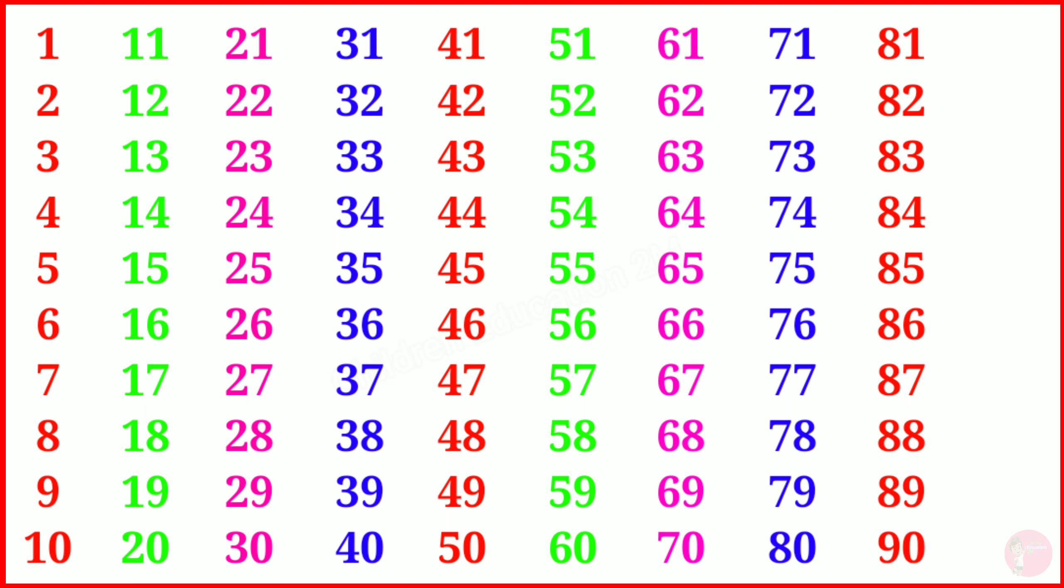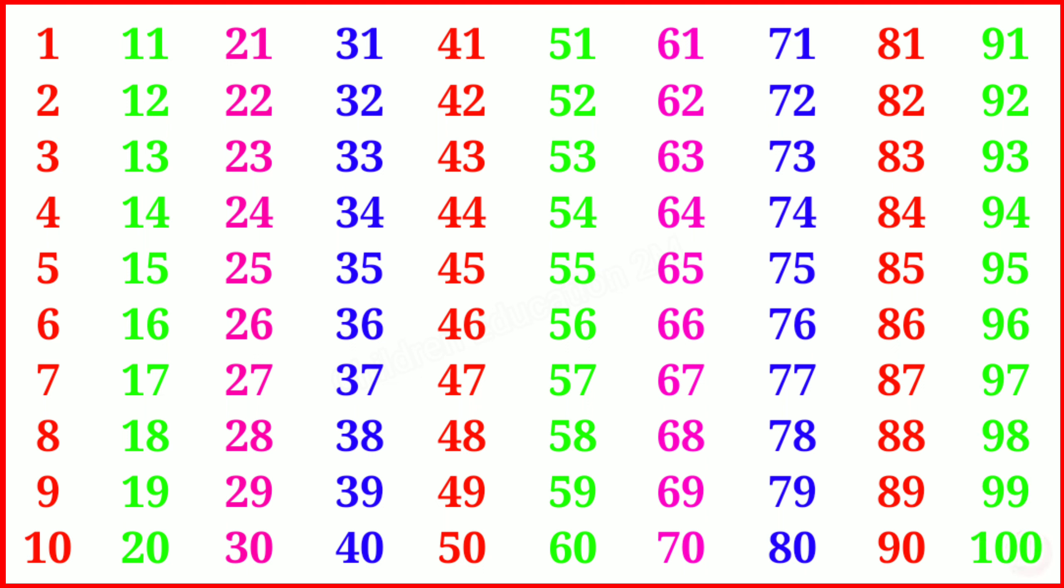Ninety-one, ninety-two, ninety-three, ninety-four, ninety-five, ninety-six, ninety-seven, ninety-eight, ninety-nine, one hundred.